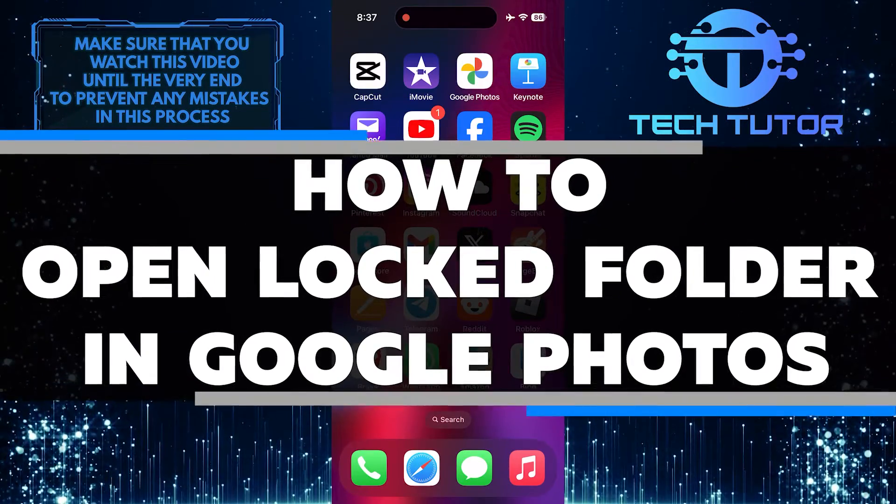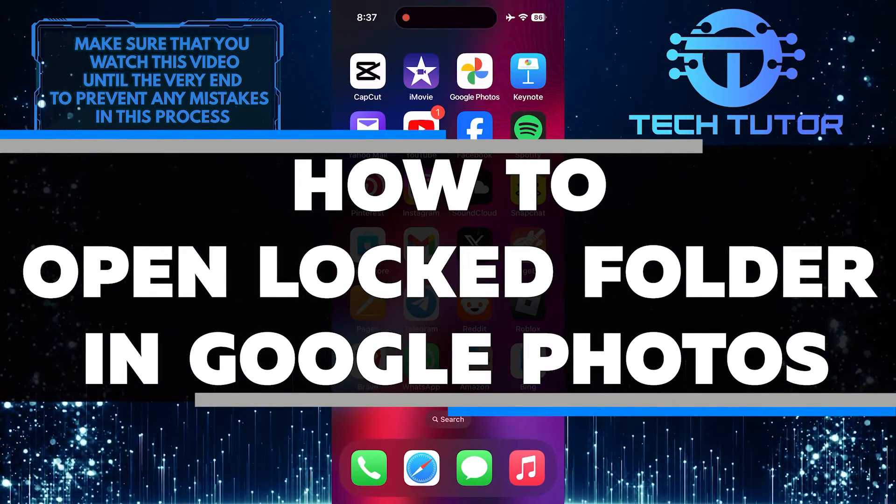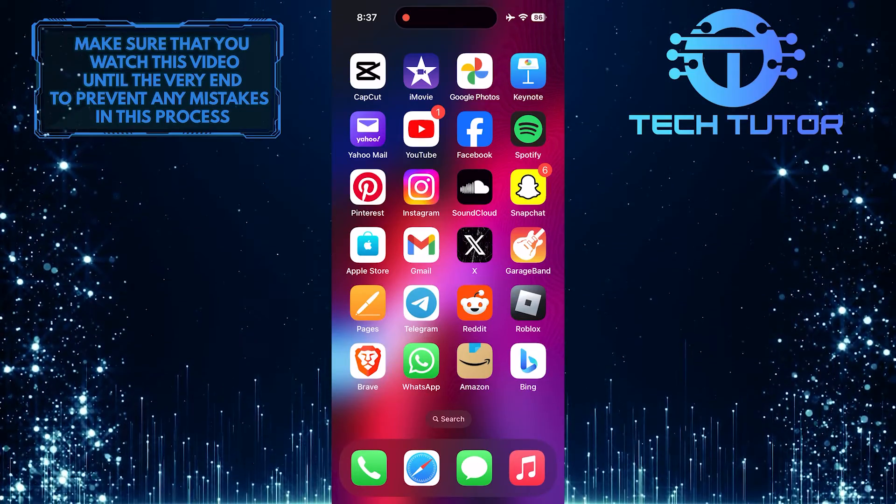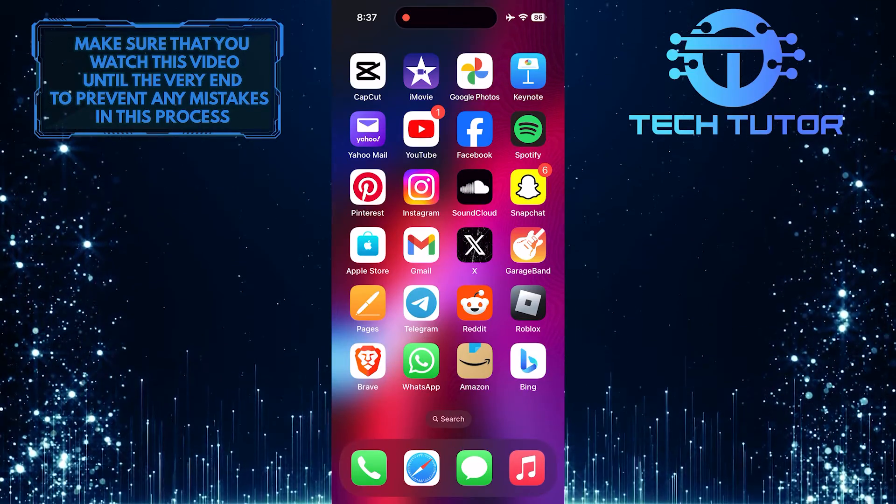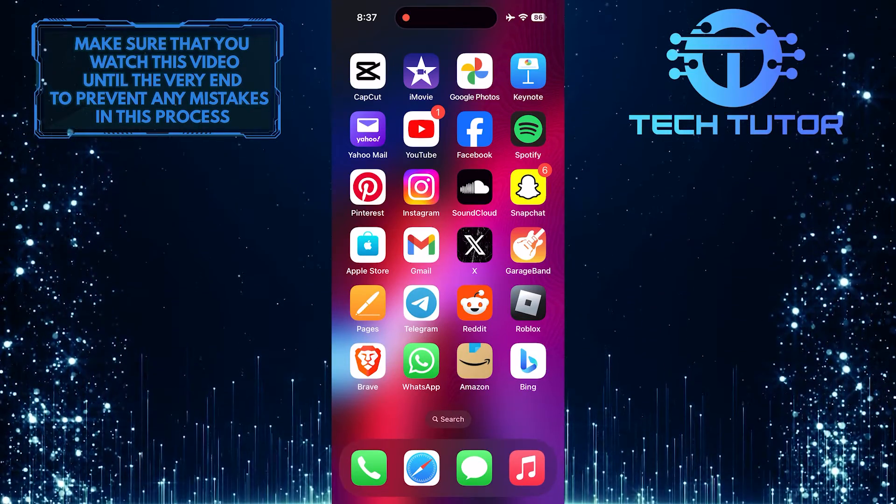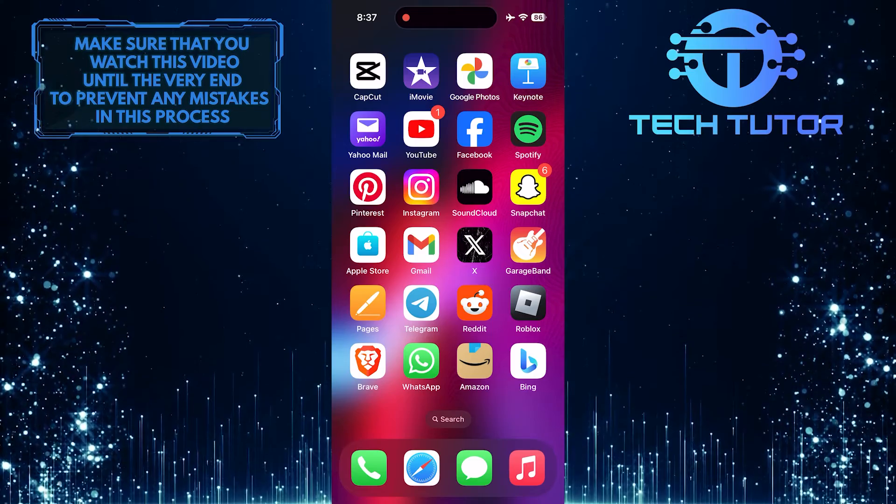In this short tutorial, you will learn how to open the locked folder in Google Photos. If you have moved your photos to the locked folder and need to access them again, follow these simple steps.